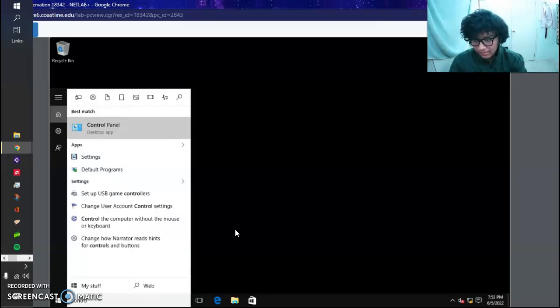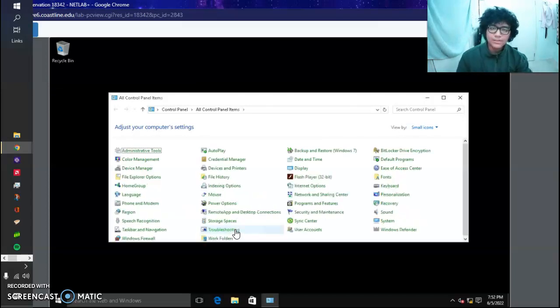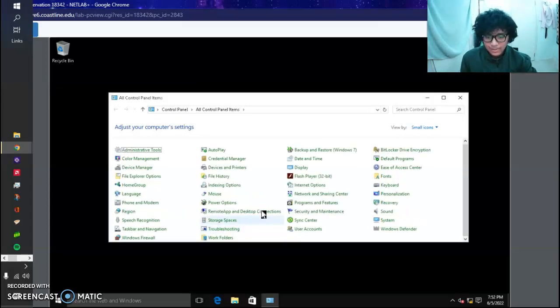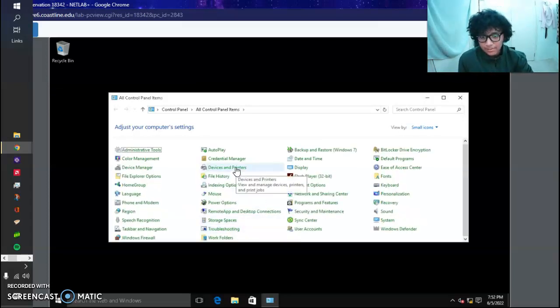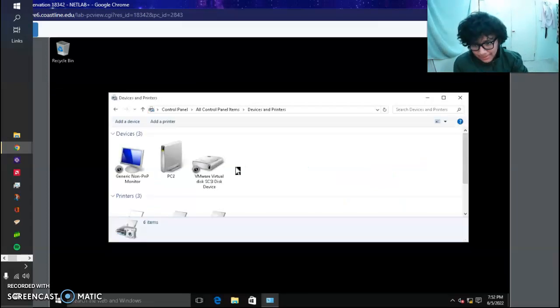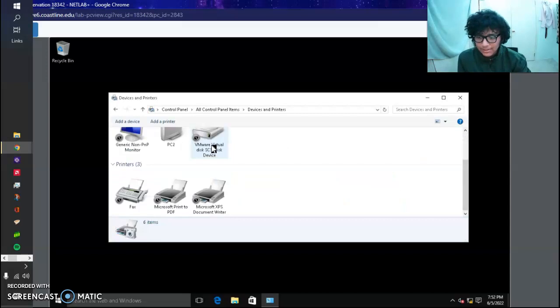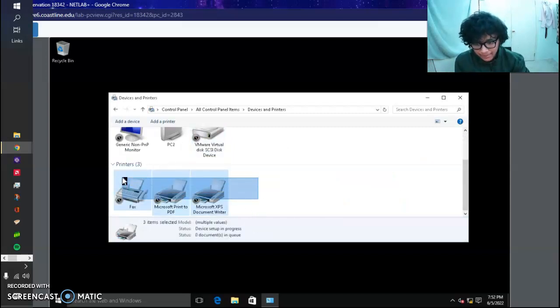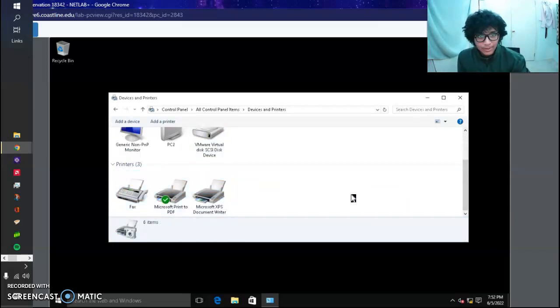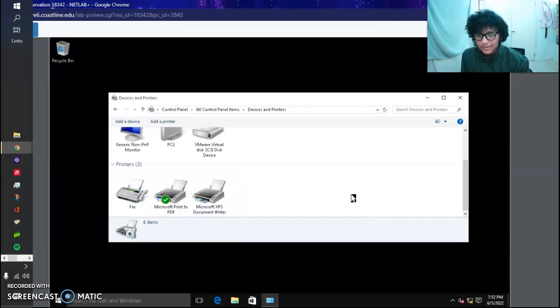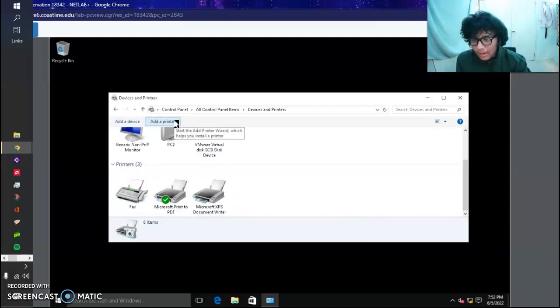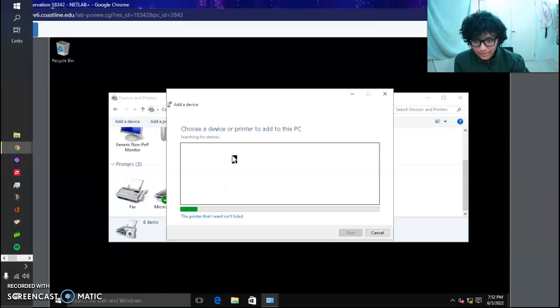You can just automatically search up Devices and Printers. Head into Devices and Printers, and you see right here that we have three printers already set. Now what we want to do is create a virtual printer, so we're going to click Add a Printer.